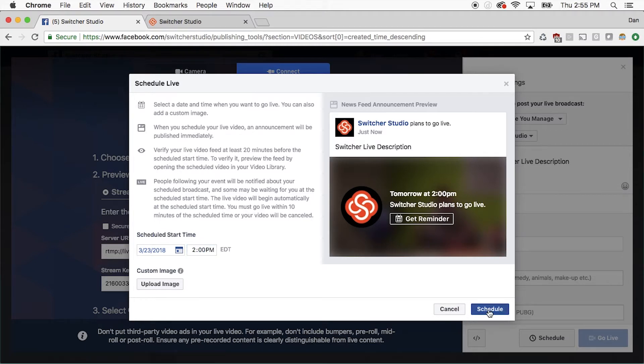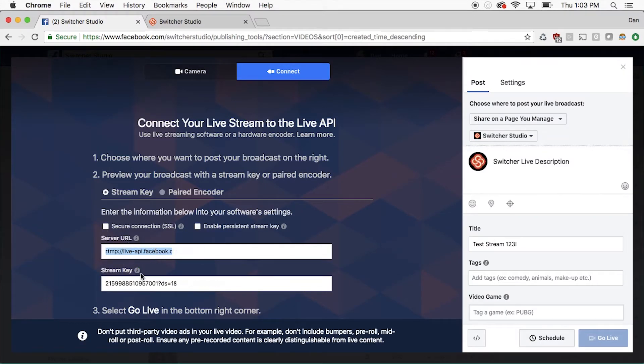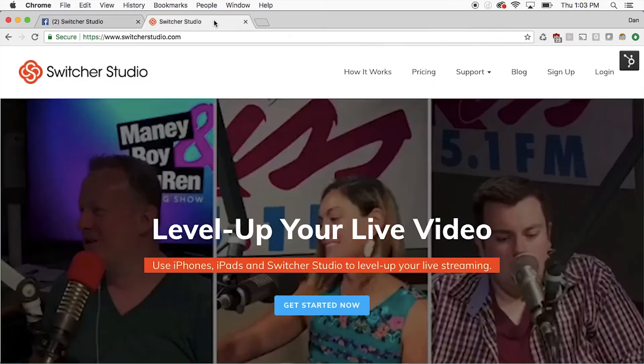Now we will need to set up the streaming with Switcher. The server URL and stream key are what we will need to link. Keep this page open and in another tab, navigate to SwitcherStudio.com.